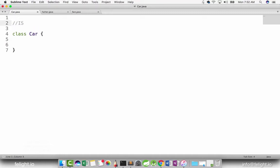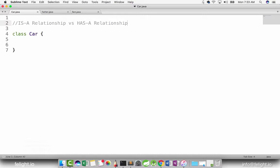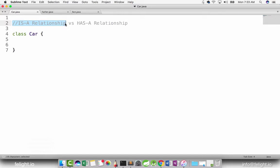In this chapter we are going to study about is a relationship versus has a relationship. What is the difference between them? In interviews, they will ask you: what are the two ways you can reuse code? The answer is: one is by creating the object and calling it, and second is by inheriting it. Creating the object is called a has a relationship, and reusing code by using inheritance is called an is a relationship.